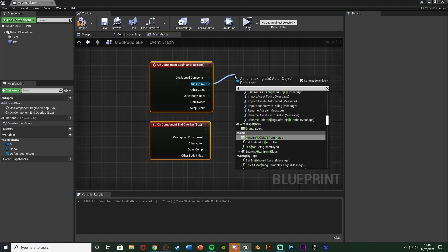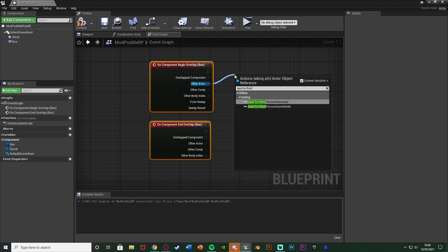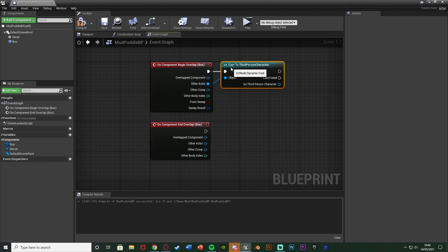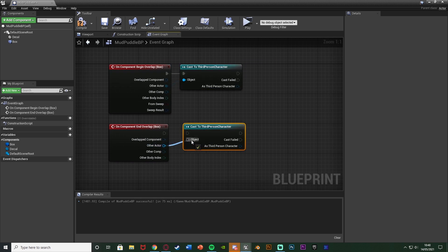So I'm going to come out of other actor and cast to our character. Which for me is the third person character. But for you it's going to be third person, first person, or whatever you've named it. The reason I'm doing this is to make sure that it is our character which is overlapping and so that we can then change their walk speed. So I'm going to do that on both begin and end overlap. Like so.